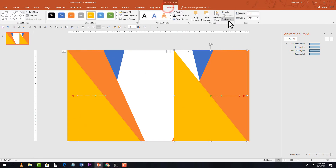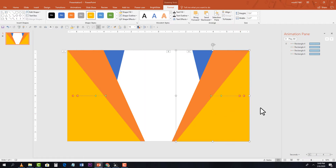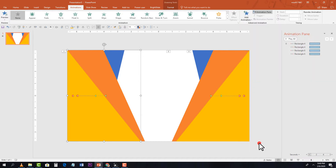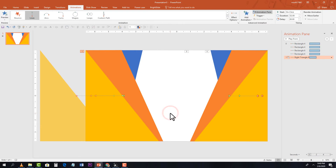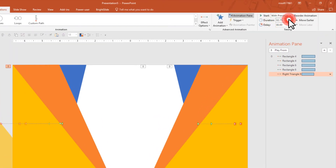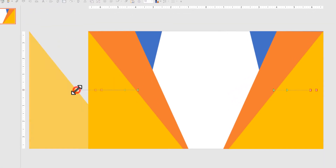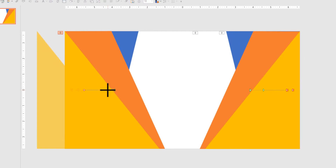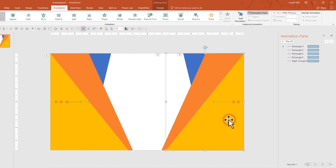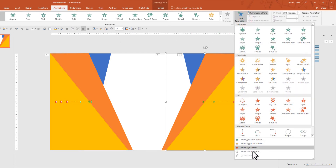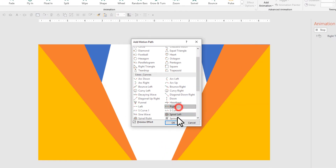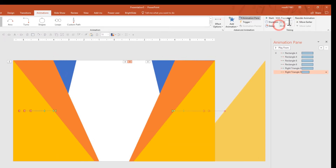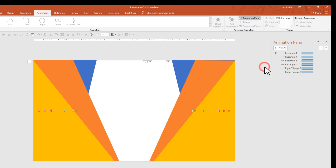Go to Format, Rotate, flip horizontal. Now animate the yellow triangles — add a Motion Path set to Left, drag the endpoint into position, then add the same animation to the second triangle set to Right. We have now completed animating six shapes.